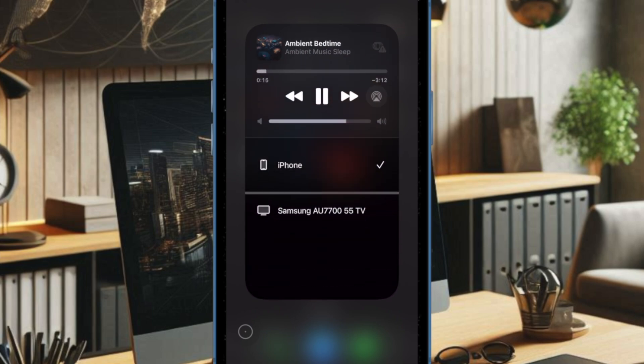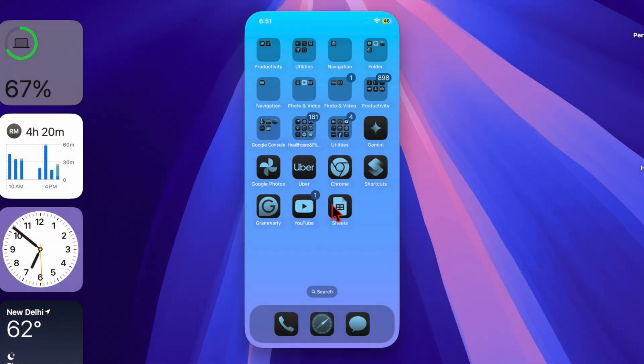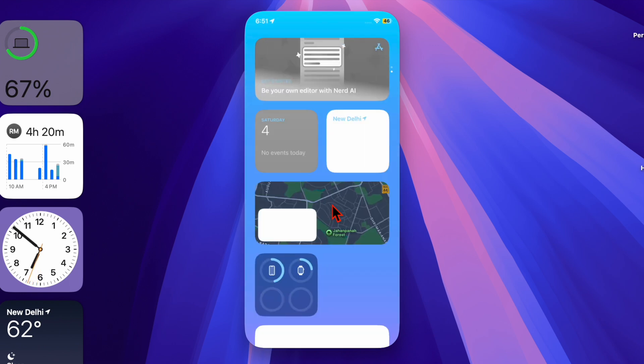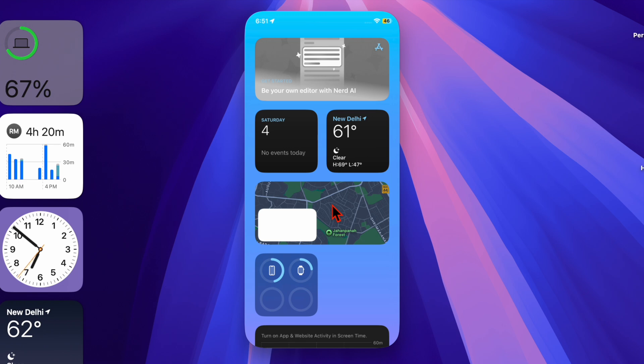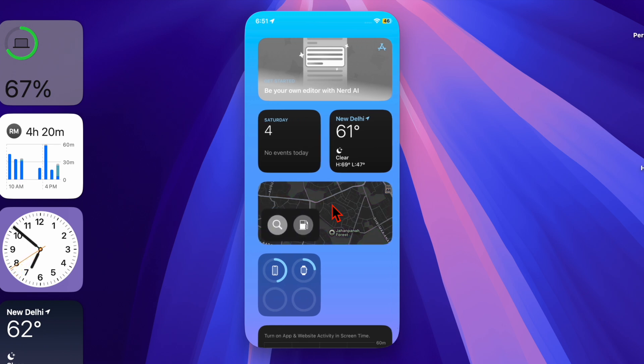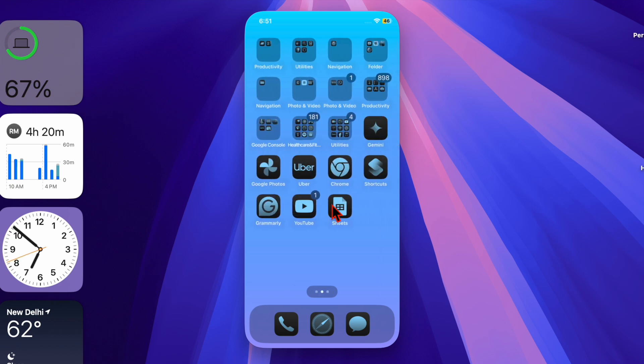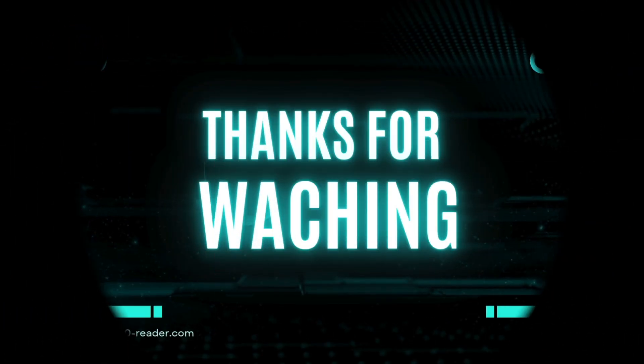There are also several enhancements included in the update, with full details available in Apple's iOS 18.4 features guide. Apple is expected to release iOS 18.4 and iPadOS 18.4 to the public in early April, possibly as soon as next week.